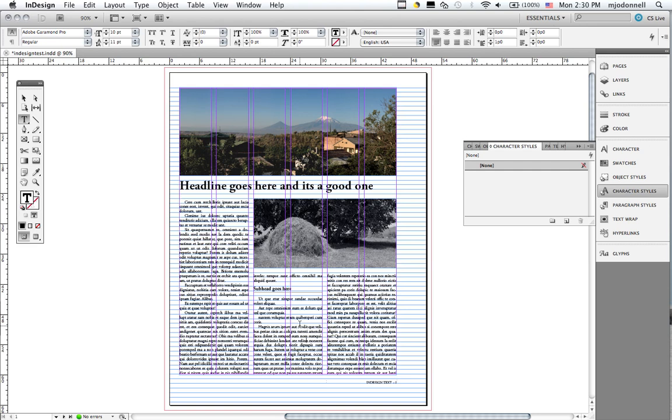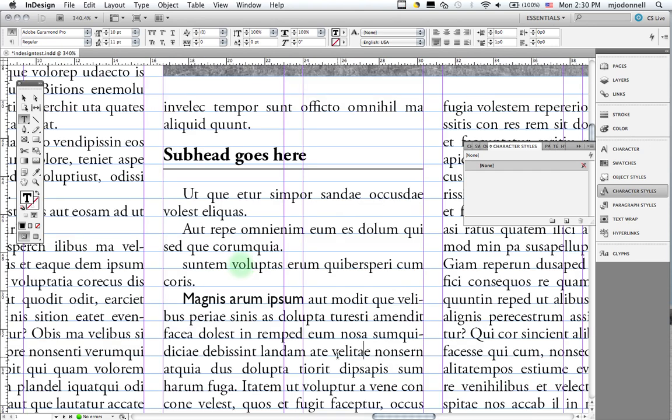This is lesson four in our InDesign tutorials. In this lesson we're going to look at some advanced character formatting and how to use character style sheets. Let's start by zooming in on our text.